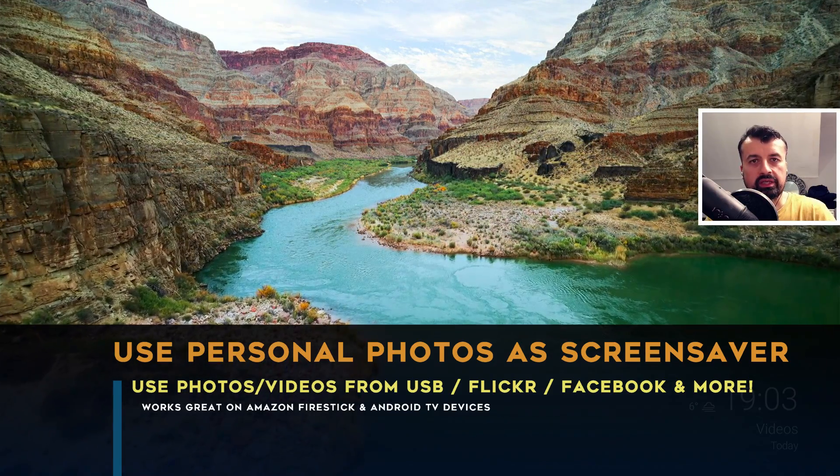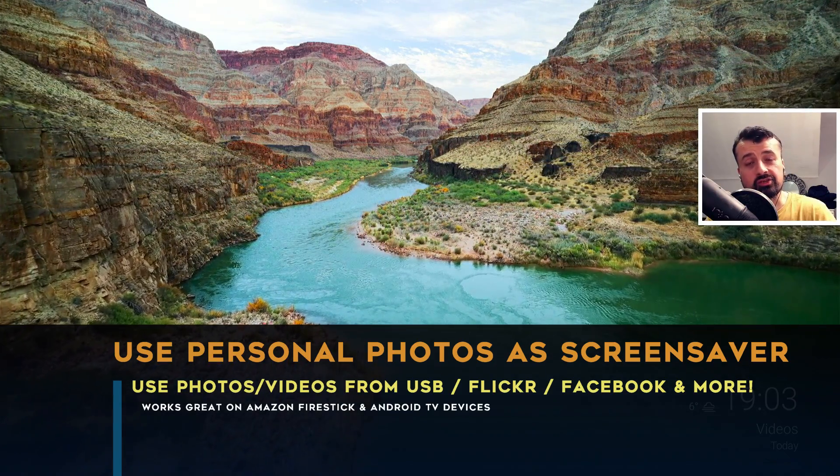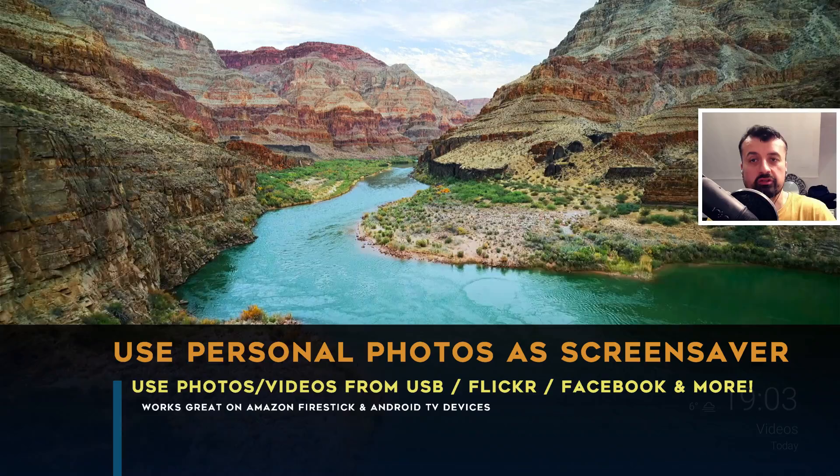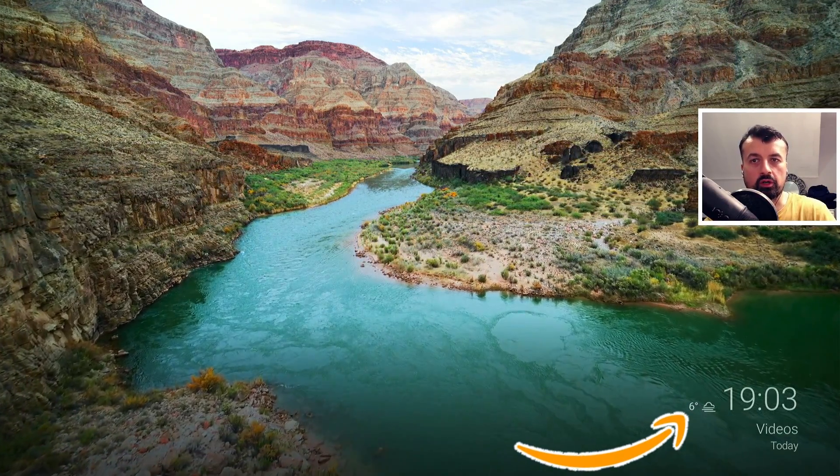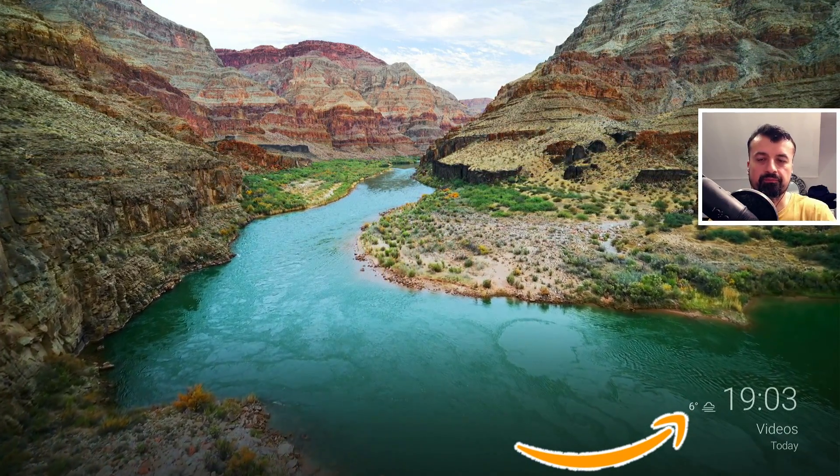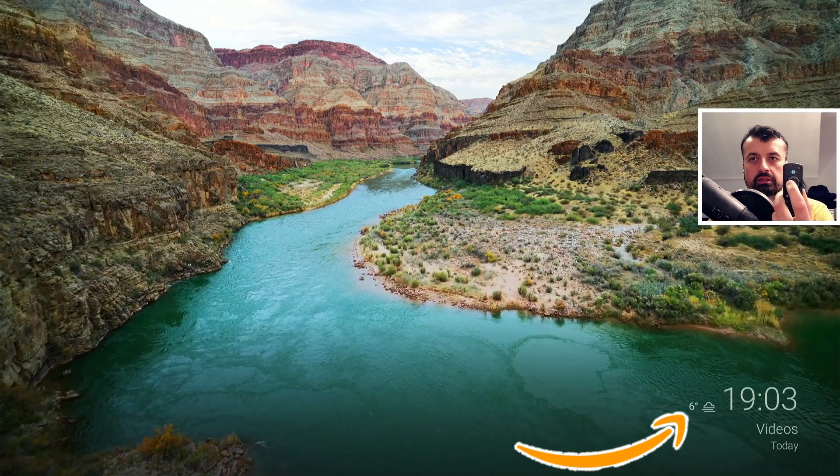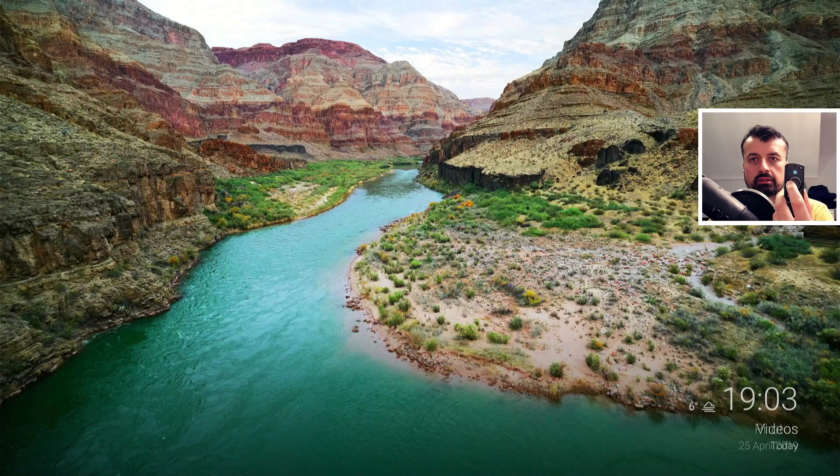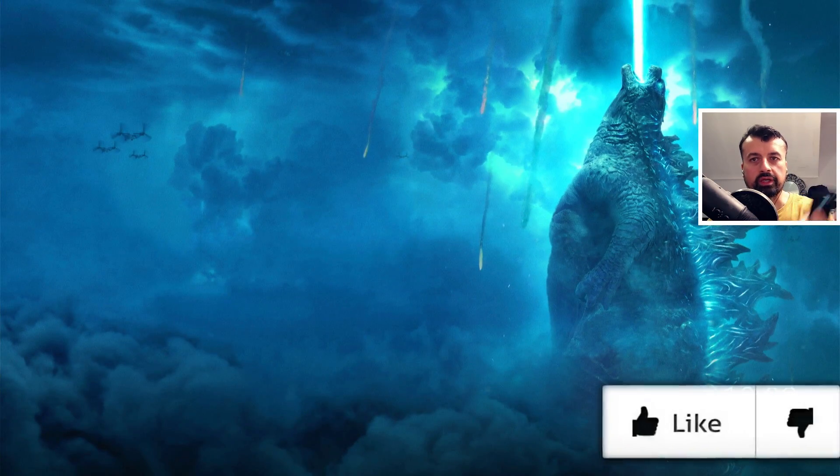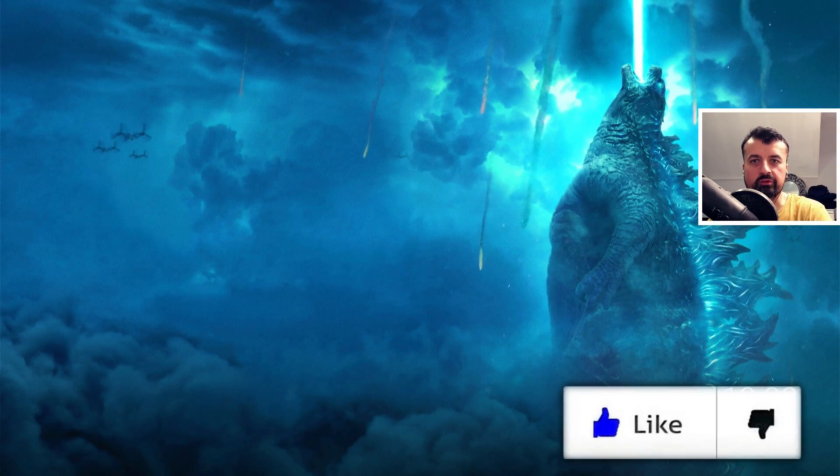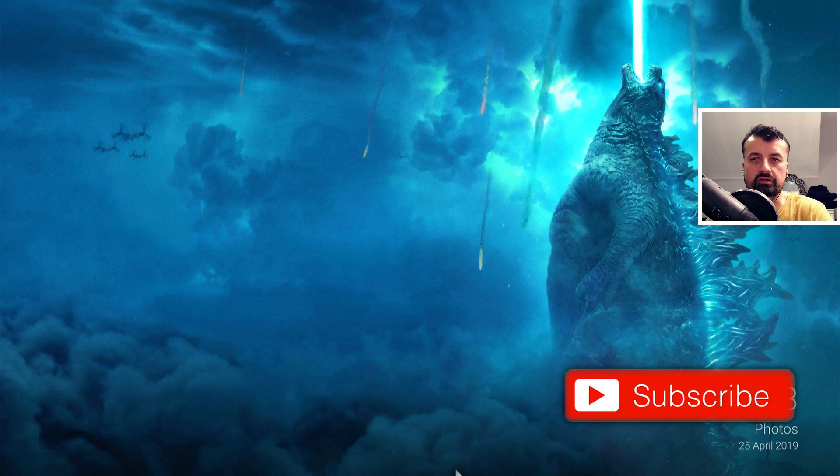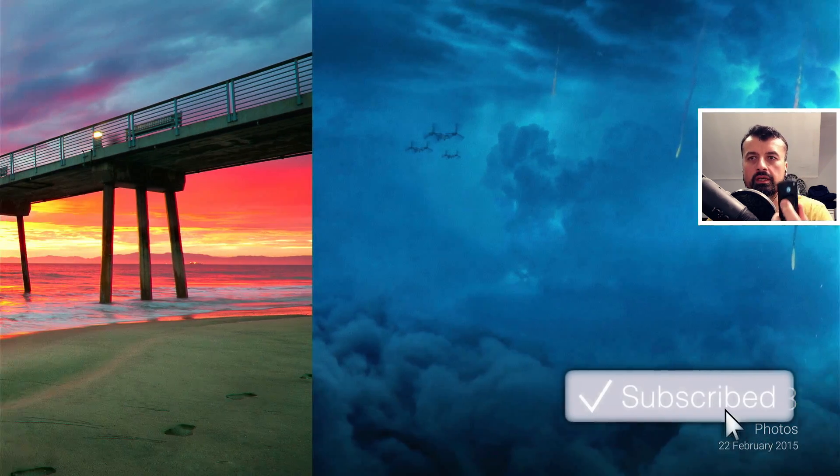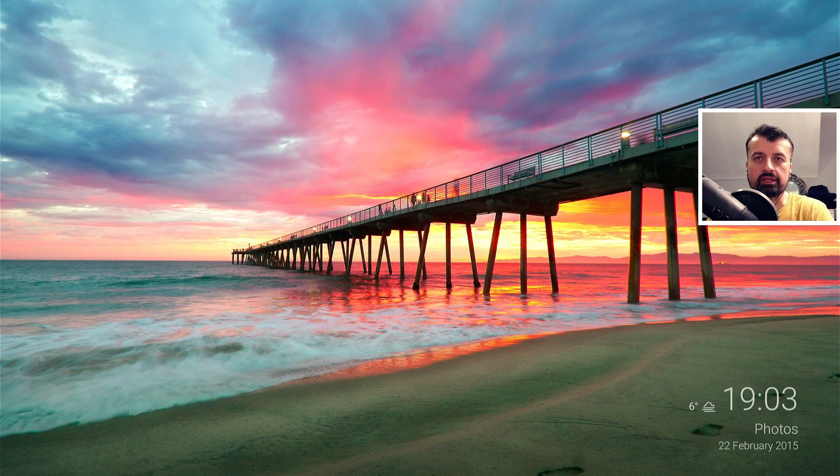So that video we can see in the background is running from a USB drive. We can also see a small weather widget on the bottom right. If I press right on the remote, we can see it then cycles to a personal photo which is just some wallpaper. And it's now cycling to the next photo.